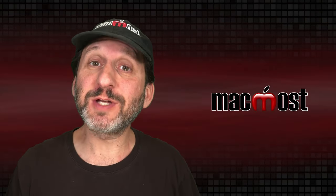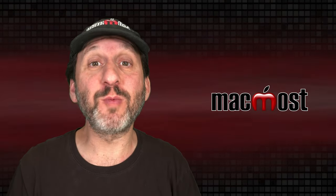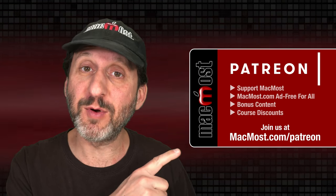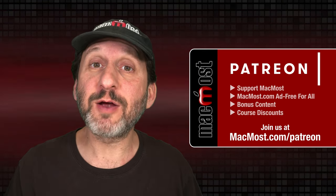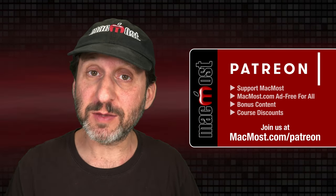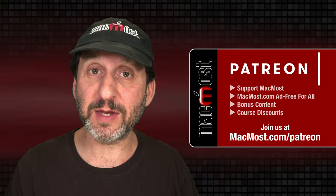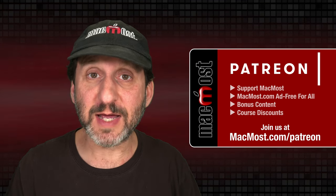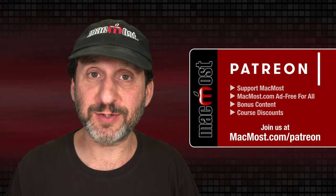MacMost is brought to you thanks to a great group of more than 1000 supporters. Go to MacMost.com/Patreon. There you could read more about the Patreon campaign. Join us and get exclusive content and course discounts.